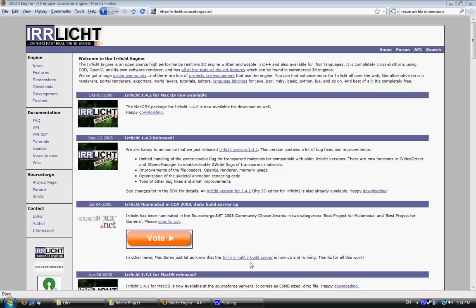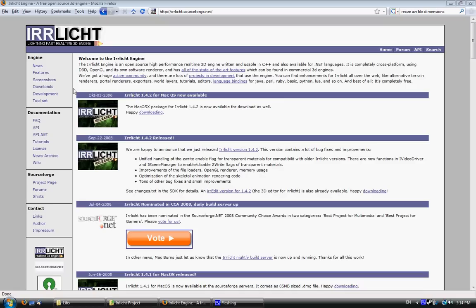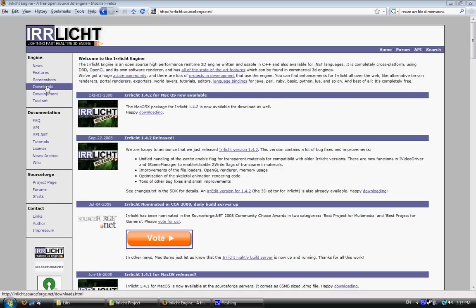Hey guys, this is Swan from Krils.net, and I'm just going to show you in this video how to set up IRRlicht 3D Engine with Visual Studio 2008.